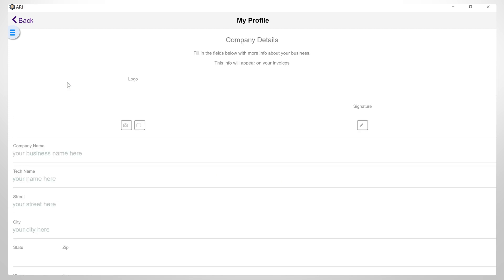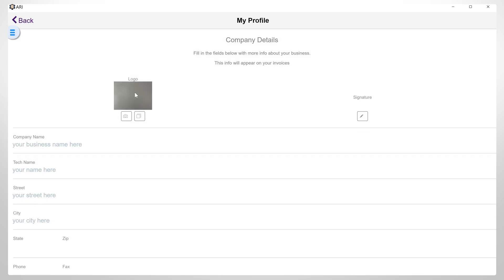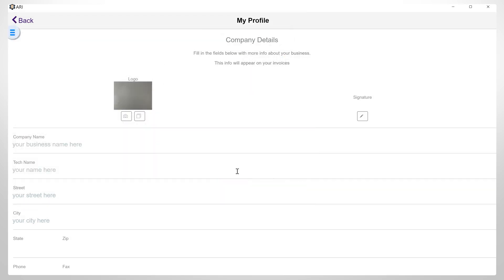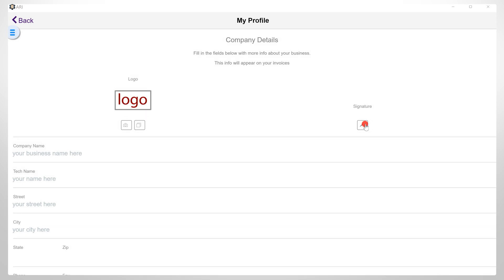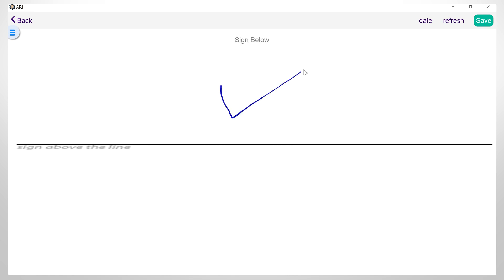In this section of the app, you can set up crucial details about your automotive repair company. Here, you can add a picture by using the camera, or upload your logo from your computer. On the right side, you can add your signature, and this will be printed on the invoice. You can redo your signature until you get the right one by clicking the refresh button. Once you are satisfied with the result, you can hit save.